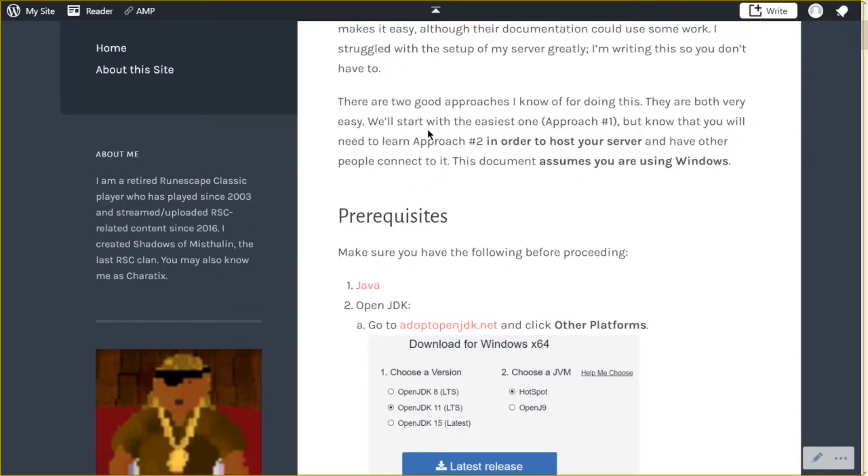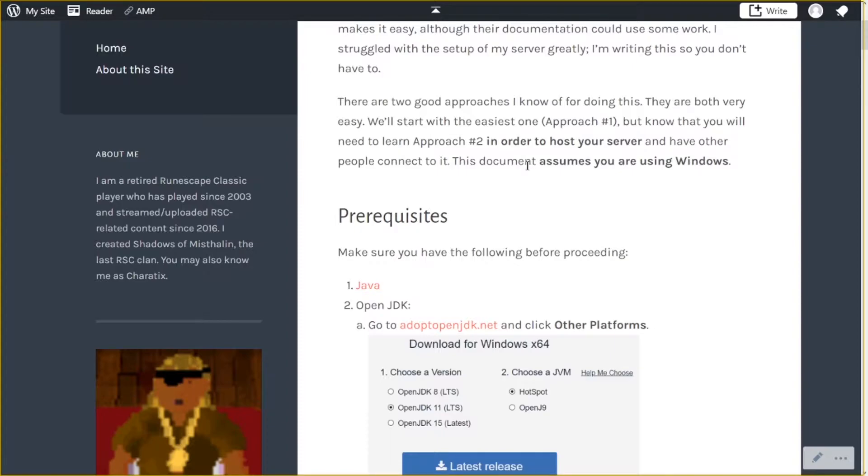So like I said, there are two approaches. Approach number one is the easiest, and even if you think you only want to do approach number two, I just suggest that you start with approach number one, because it's the easiest way to find out if there are any environmental factors that might prevent you from running the server today.